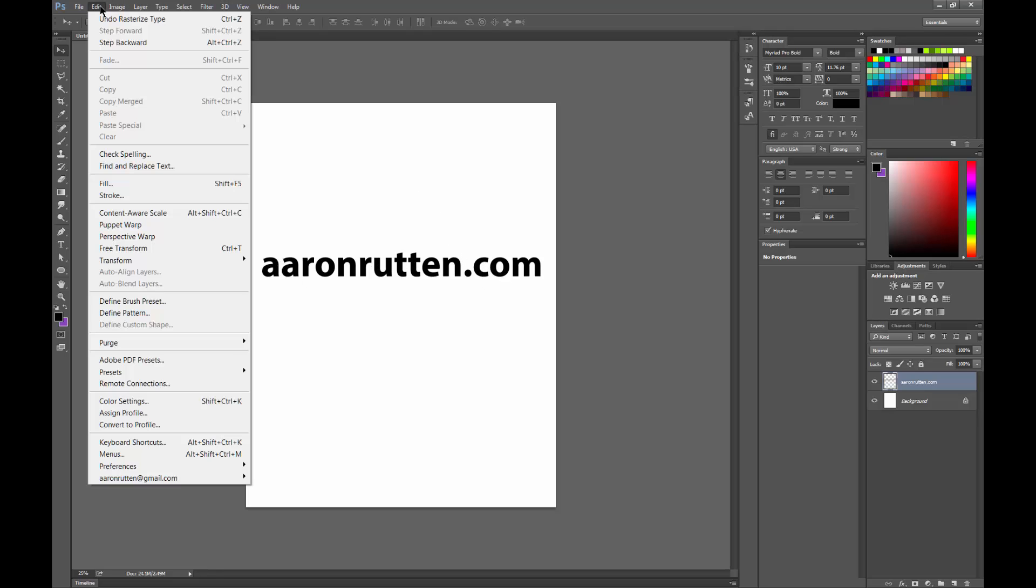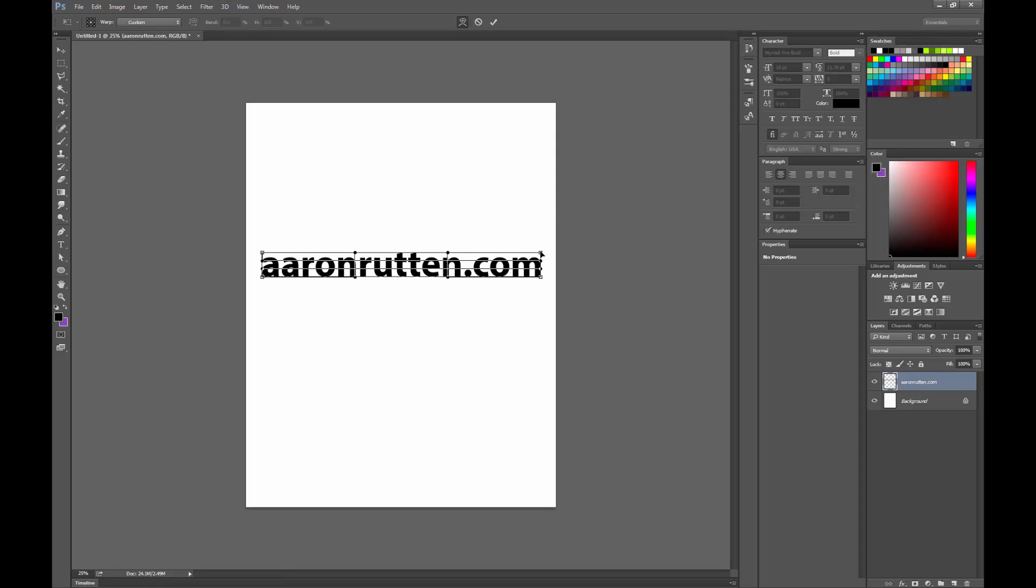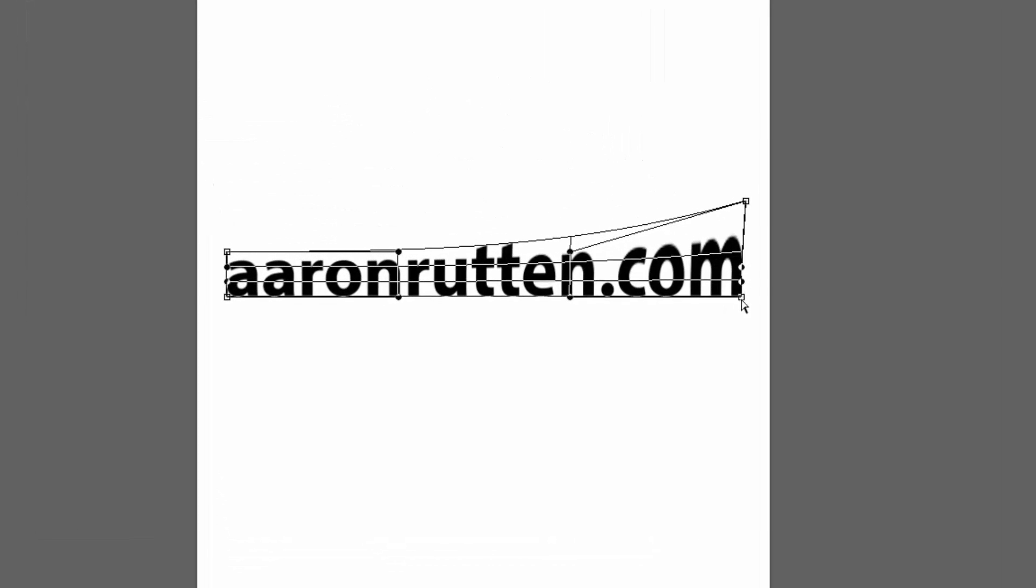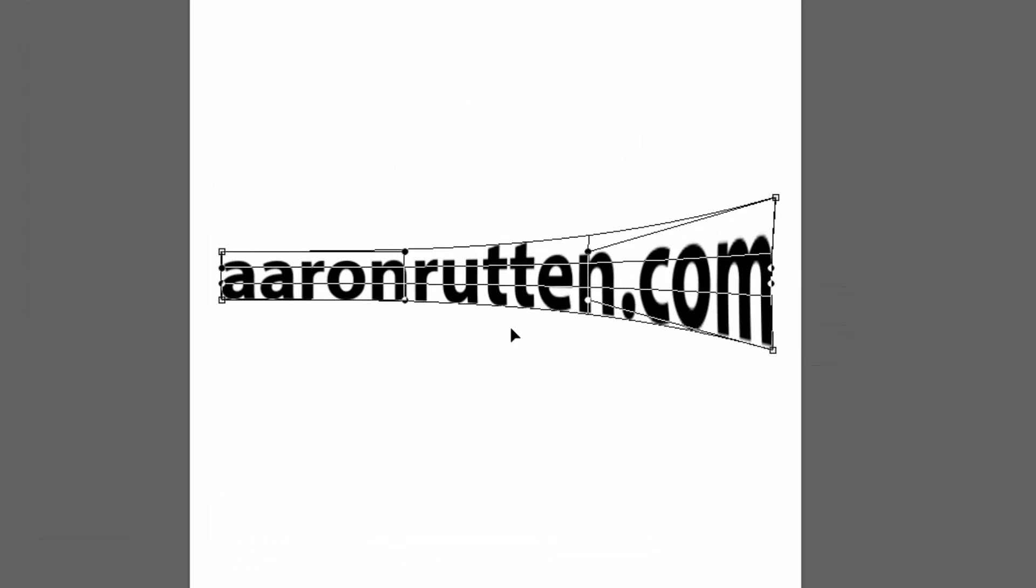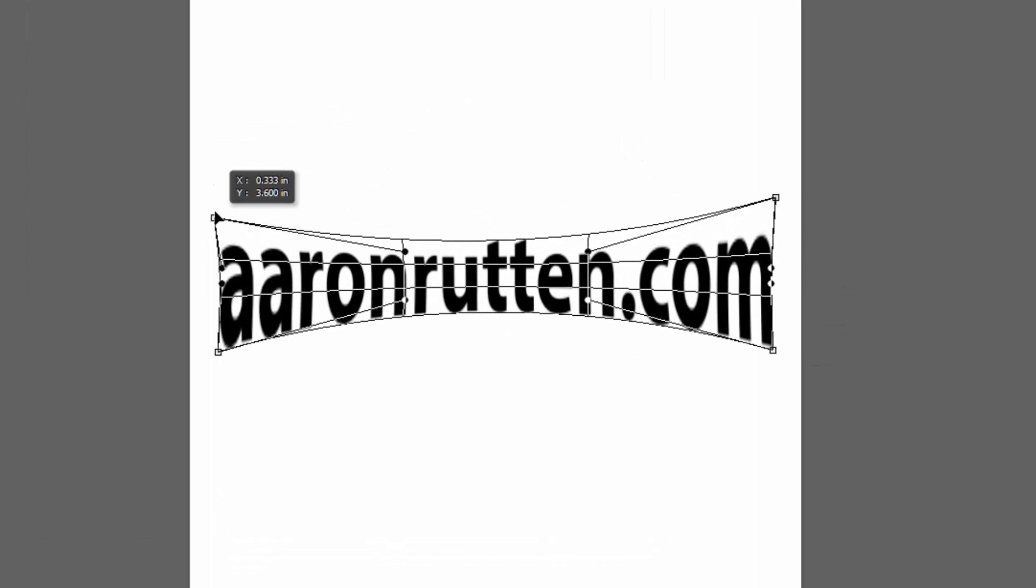Go to the Edit menu, then Transform, then Warp. If you pull these corners, you can warp this.